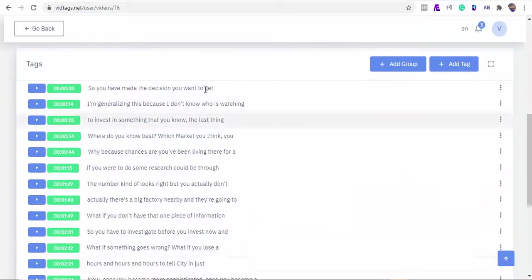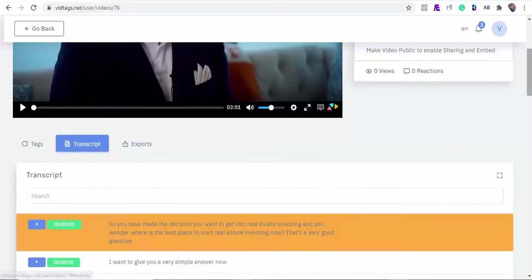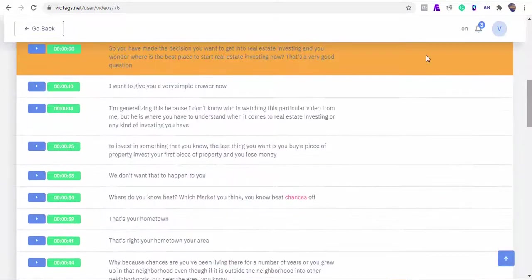Now let's see the wonders of VidTags and what was done for us in the background. How cool - it created chapters in form of tags and we can also see the video transcriptions here. Now that is the power of AI.